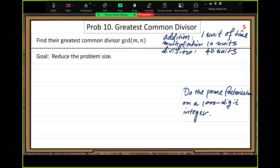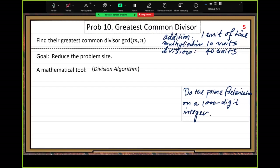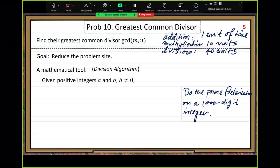How to reduce the problem size: we use a mathematical tool called the division algorithm. Integer division — everyone knows how to do it. We write it in a standard formula. Given positive integers A and B (B cannot be zero, since B is the divisor), there exist unique integers Q (quotient) and R (remainder).